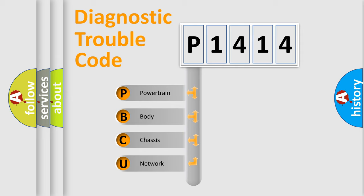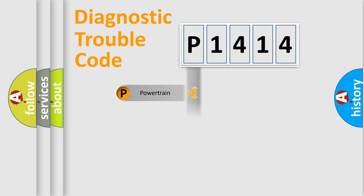We divide the electrical system of the automobile into four basic units: Powertrain, body, chassis, and network.